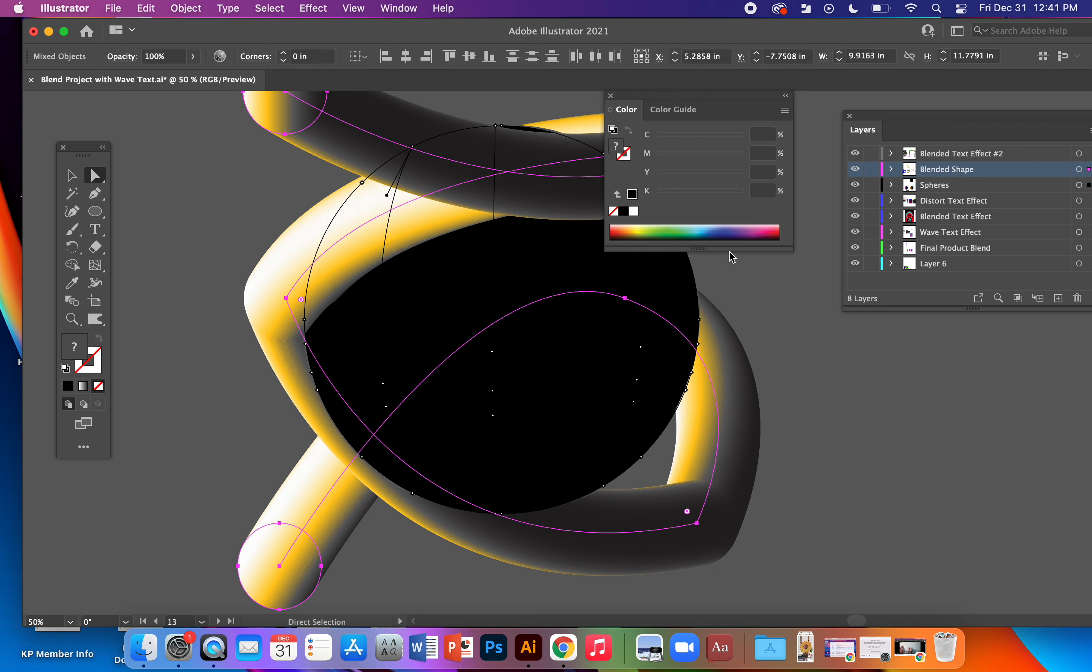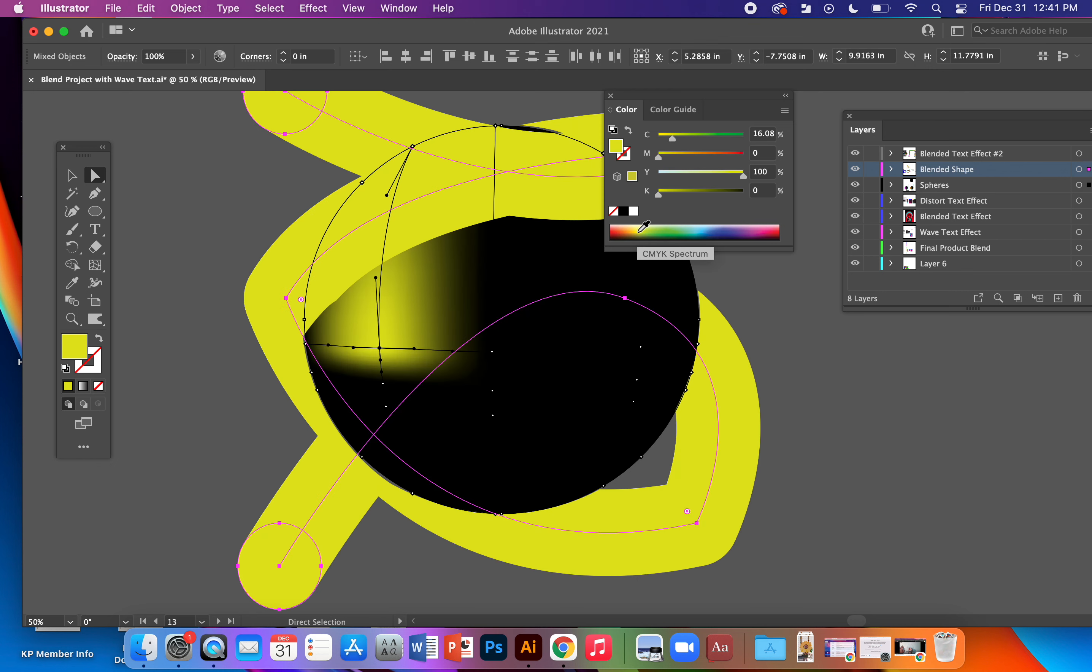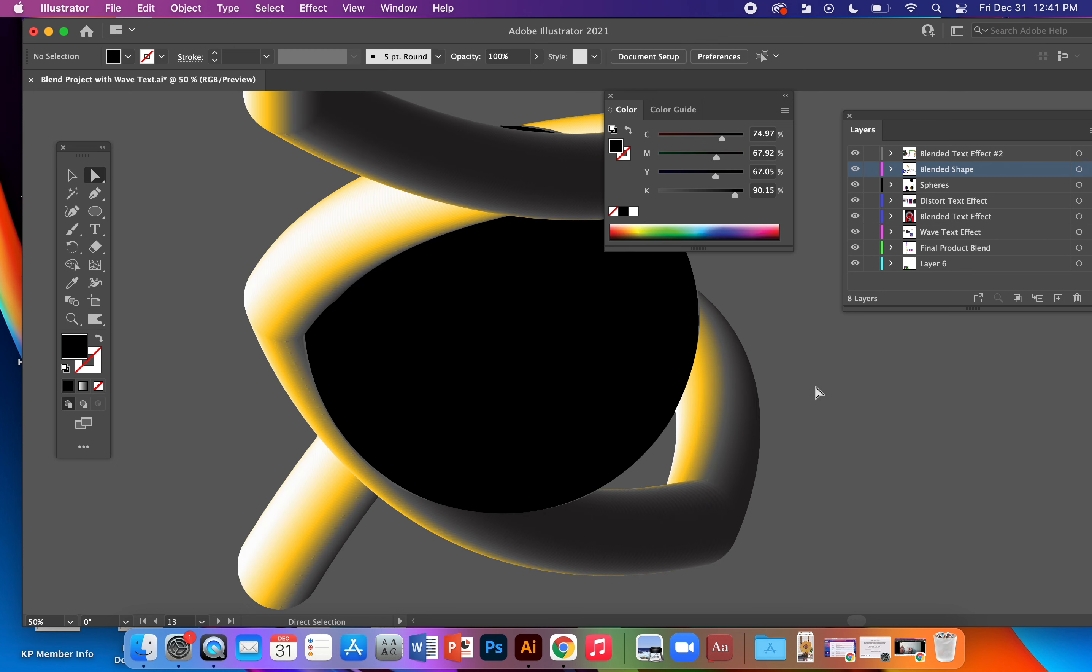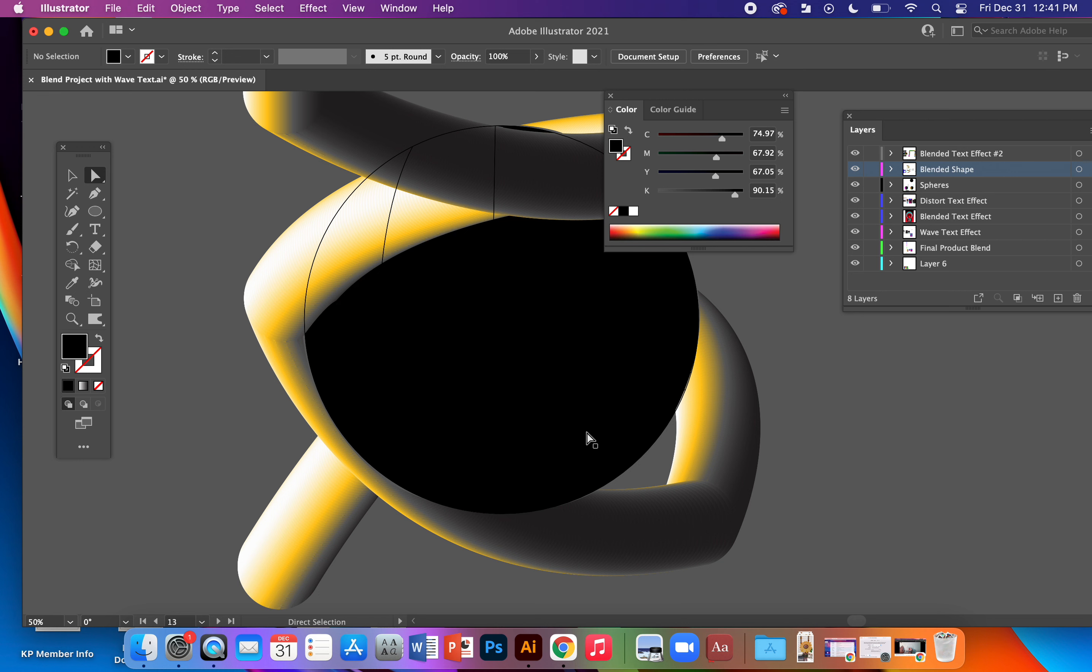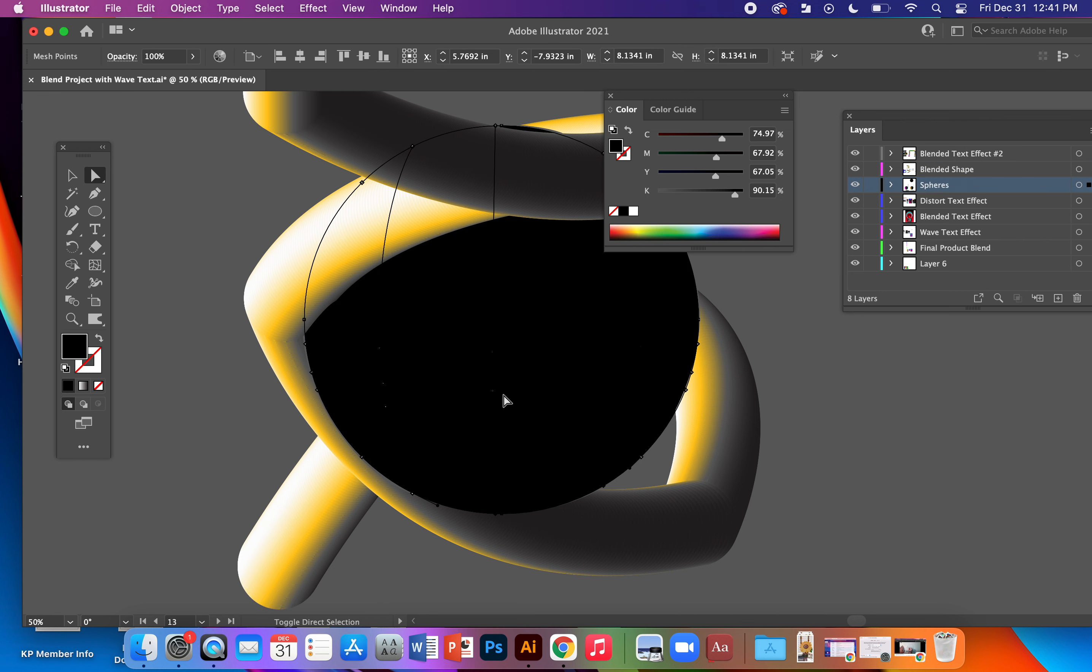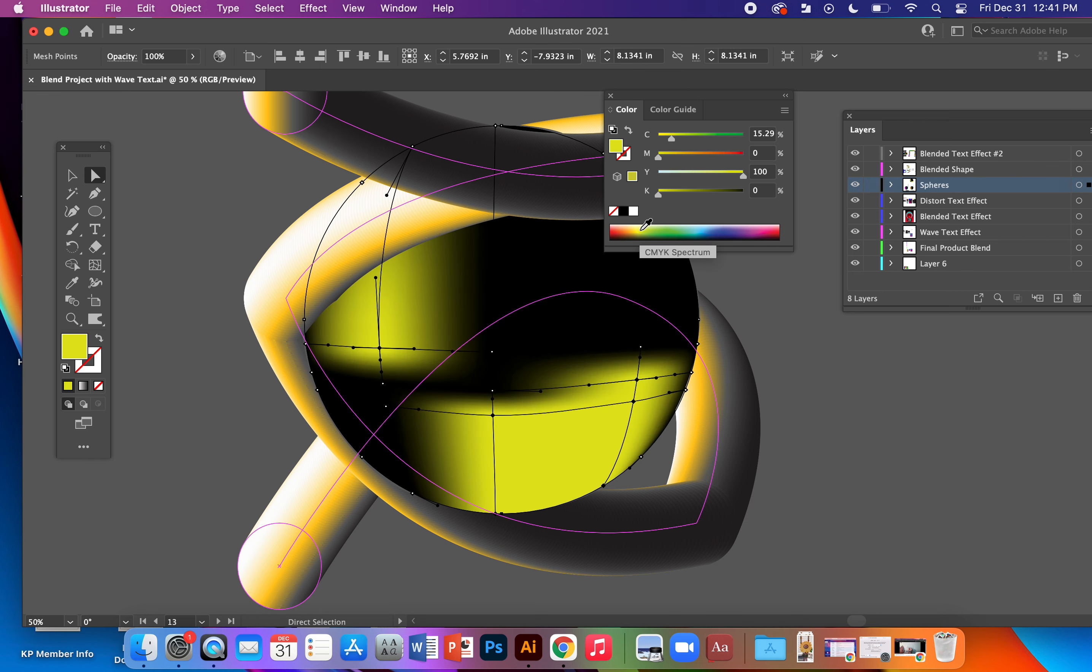Click on one of those and make sure that you're not selecting any part of your blended shape.